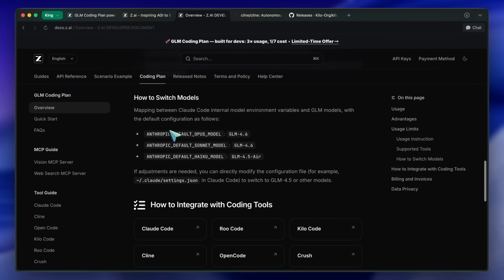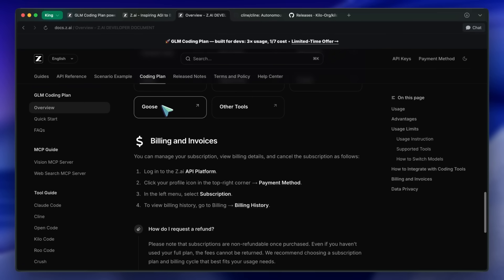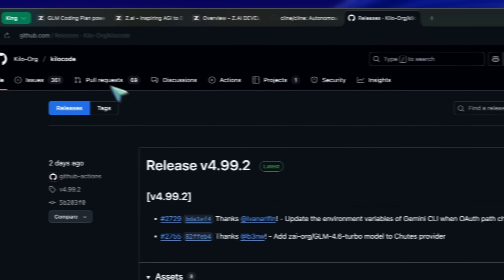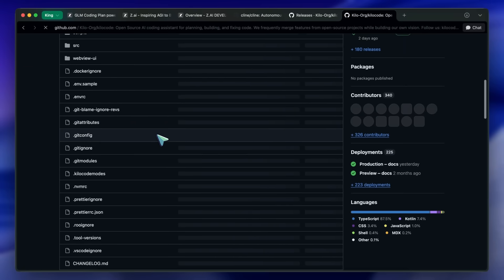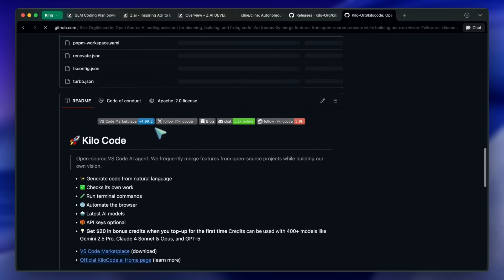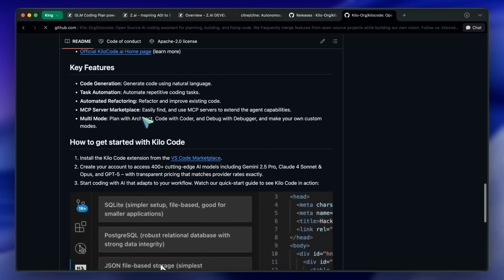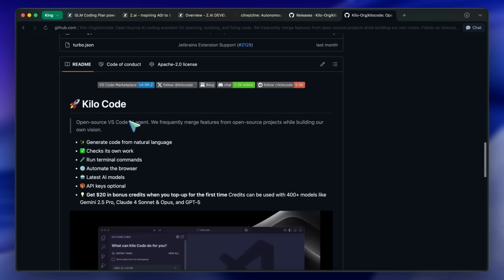Let's get into it. To start, we need to talk about the main VS Code extension. Cursor mainly has two things: the auto-completion and the main agent. Previously I used to ask you to install two separate extensions, but I've shifted to using just one. It's actually way better than Cursor's implementation and cleaner than Cline and Roo Code, which a lot of people complain about. I'll be using Kilo Code — it's a fork of Roo and Cline.